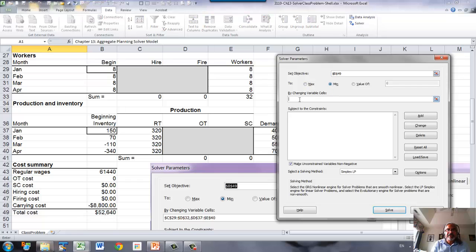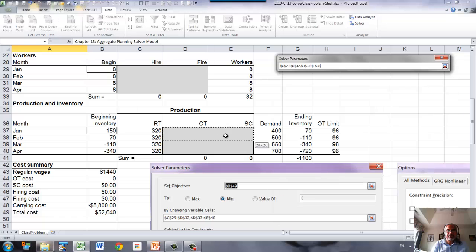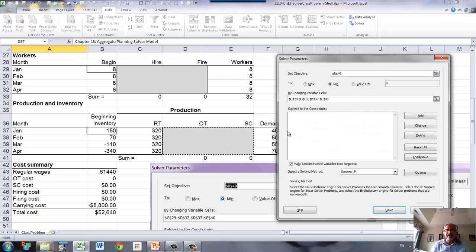By changing cells, we have hiring and firing, so that's one set. And then overtime and subcontracting, that is the second set.